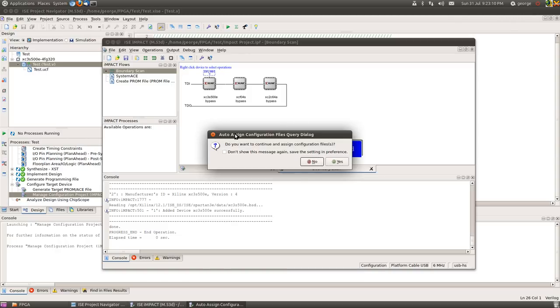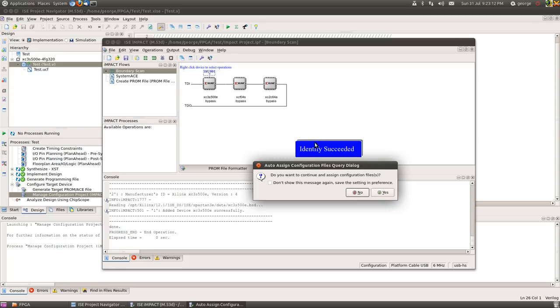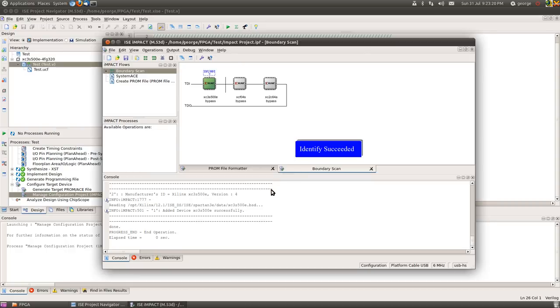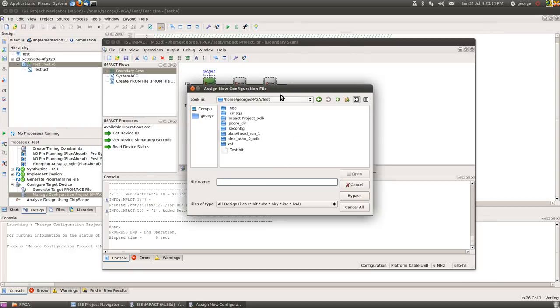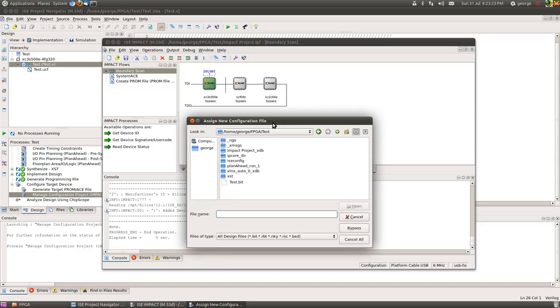So what we can then do is go to the boundary scan. Double clicking on that. Right click on the background and do initialize JTAG chain. Okay. So now you can see it's read our JTAG chain here, this set of images. And it tells us that the identifier succeeded.